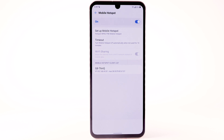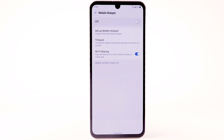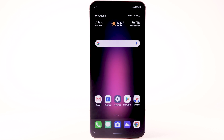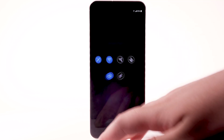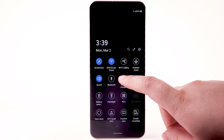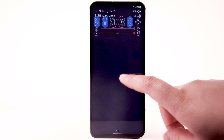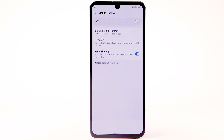You can view and manage connected devices from the Mobile Hotspot client list. To turn Mobile Hotspot off, from the Mobile Hotspot screen, select the Mobile Hotspot switch. To quickly access Mobile Hotspot, swipe down from the notification bar with two fingers, then select and hold the Mobile Hotspot icon.